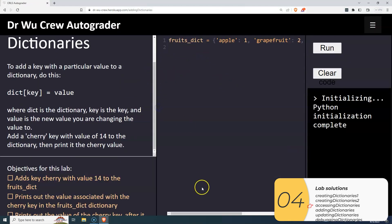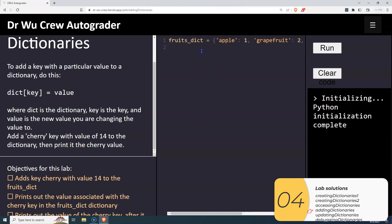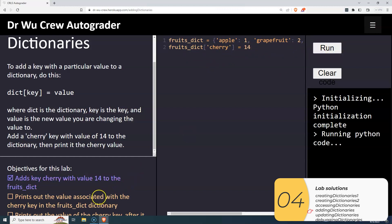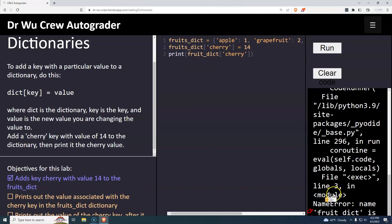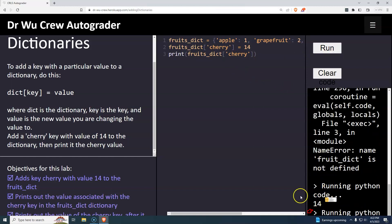Adding: we're going to add something new to a dictionary. Our dictionary starts with apple, grapefruit, and pear, and I want to add cherries. The way I do that is dictionary bracket key equals value — so dictionary, square brackets, key 'cherry' as a hard-coded string, equals 14. It wants me to print out this value, so I go dictionary bracket key. There's a small mistake — it should be 'fruits_dict'. And there you go, it prints out 14.